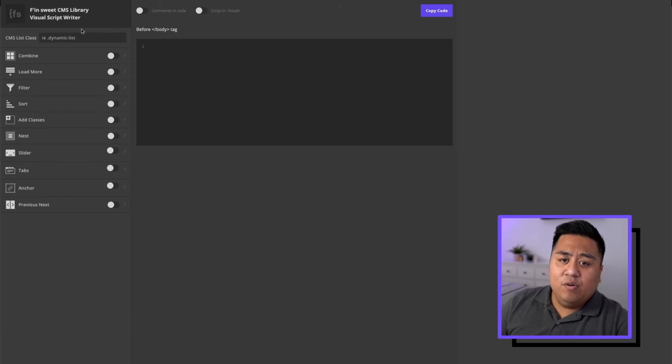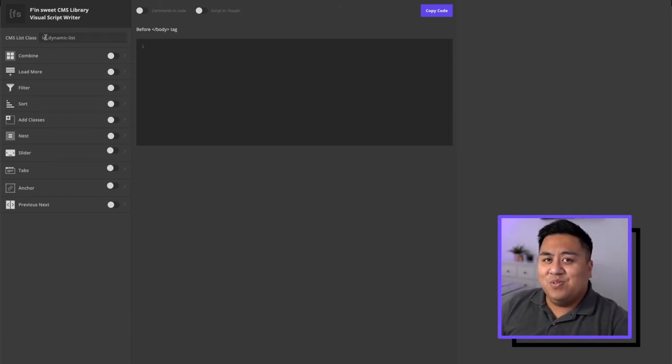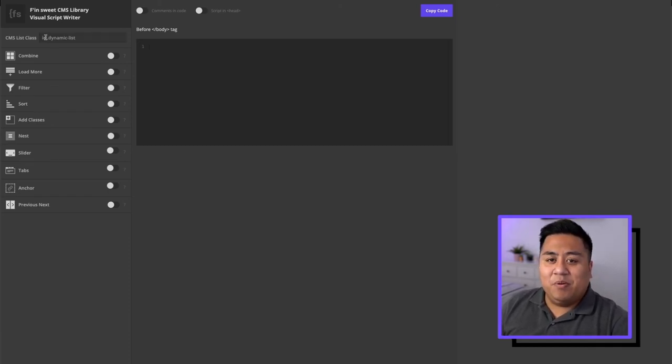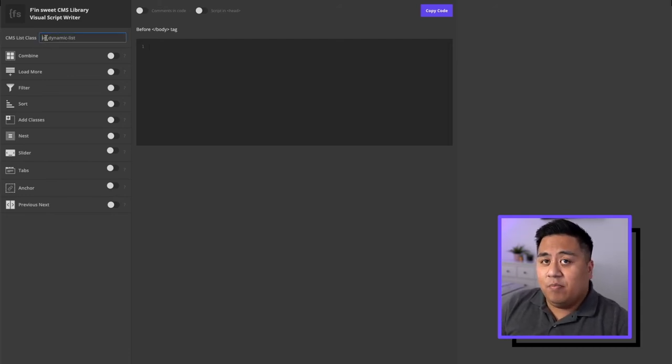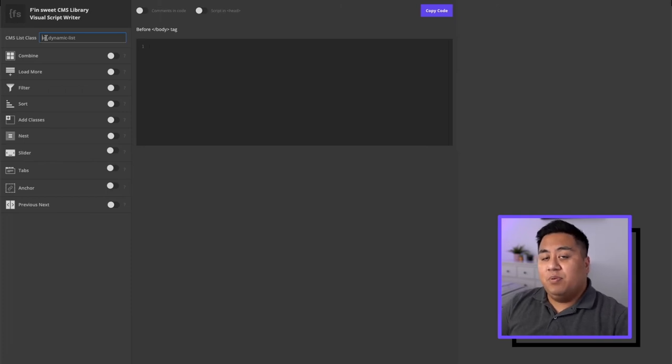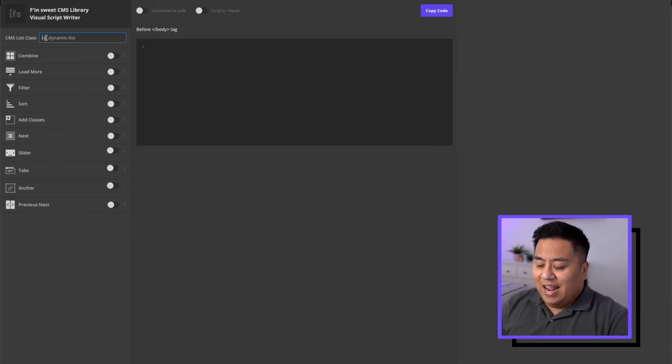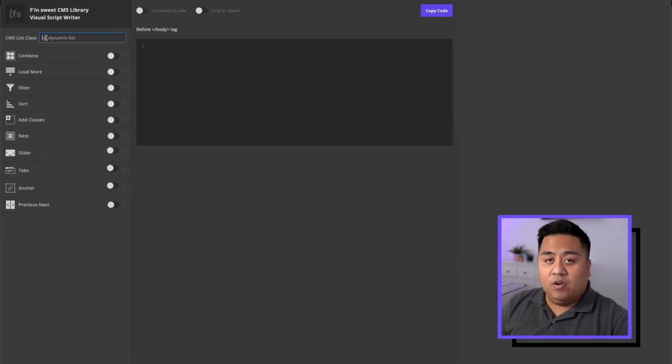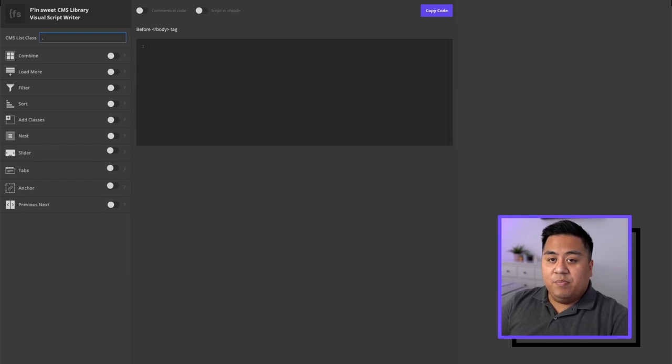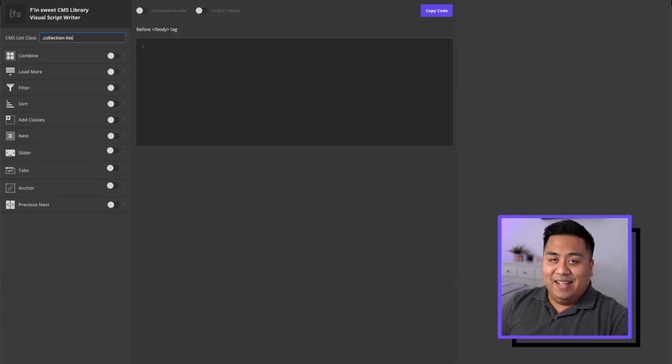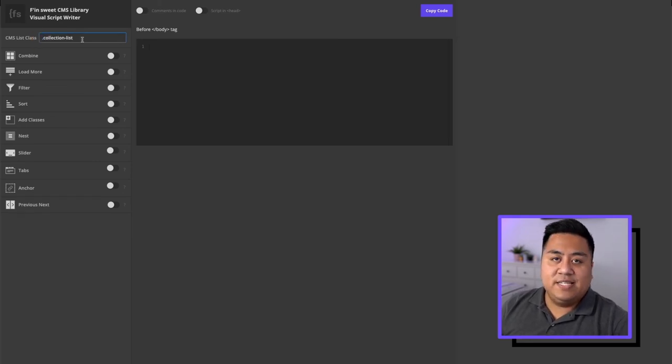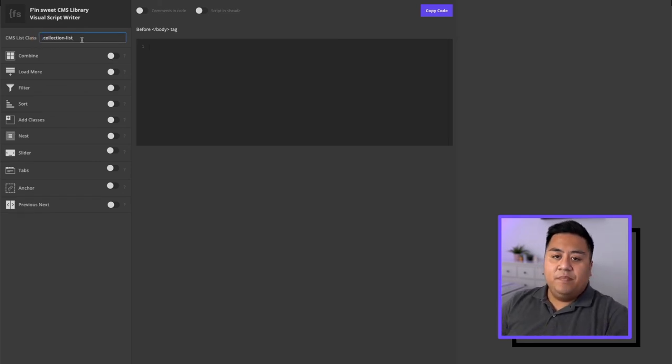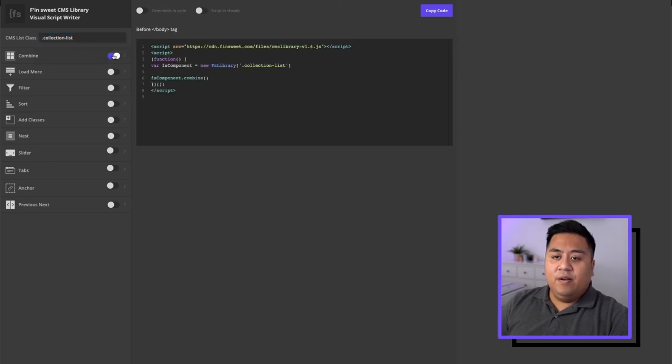So let's go ahead and go to visual script writer. And then remember, remember the name that I told you to memorize. We're going to put that in the CMS list class. And this is very important because this is always where you're going to put the class name. And I like to have the same class names all across the board so that it affects all of it. So we're going to go ahead and put dot collection, hyphen list. That dot means that it's a class.